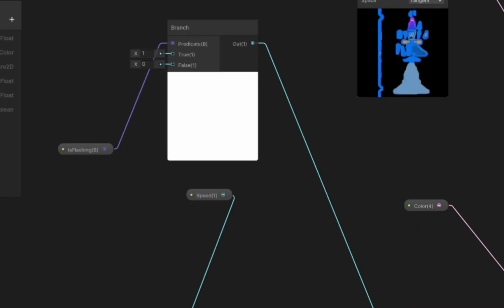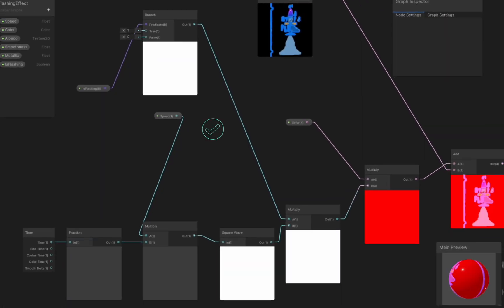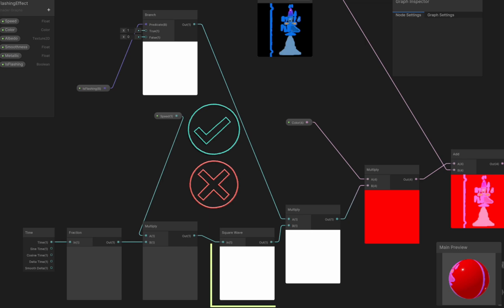What we did here is we used the branch node to essentially allow or block the effect of the square wave on the rest of our shader.